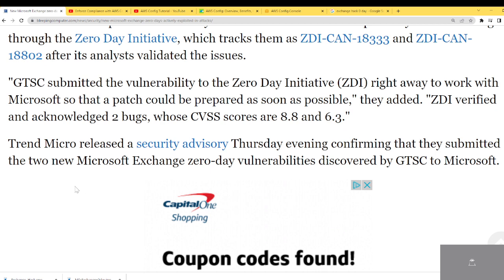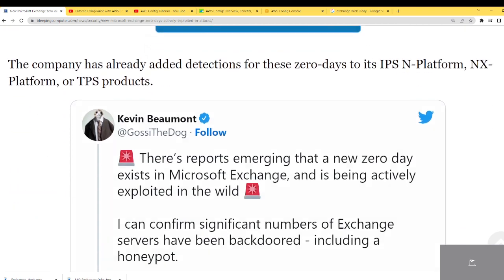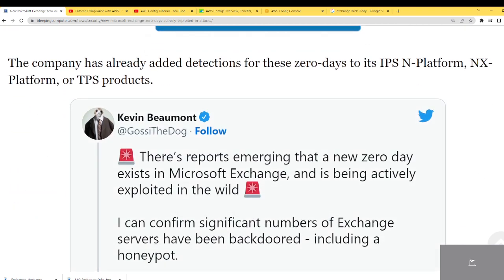Trend Micro released a security advisory Thursday confirming that they submitted the two new Microsoft Exchange zero-day vulnerabilities discovered by GTSC to Microsoft. The company also already added detections for these zero-days in their IPS intrusion protection systems and into their TBS products.